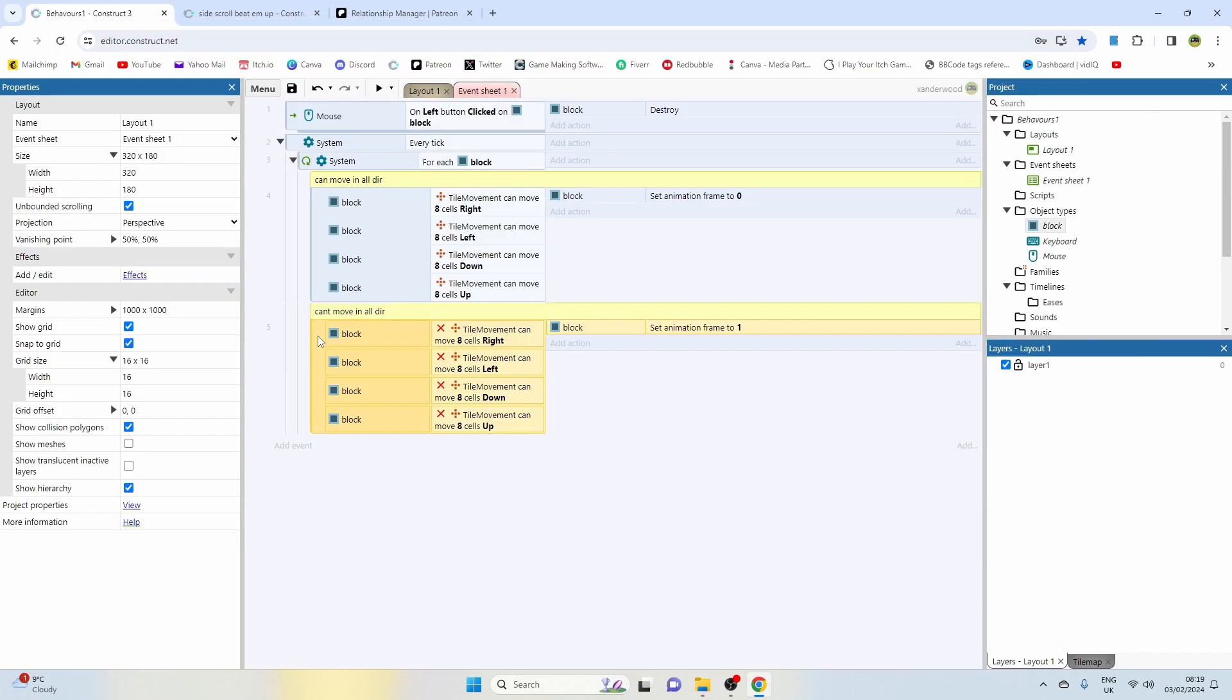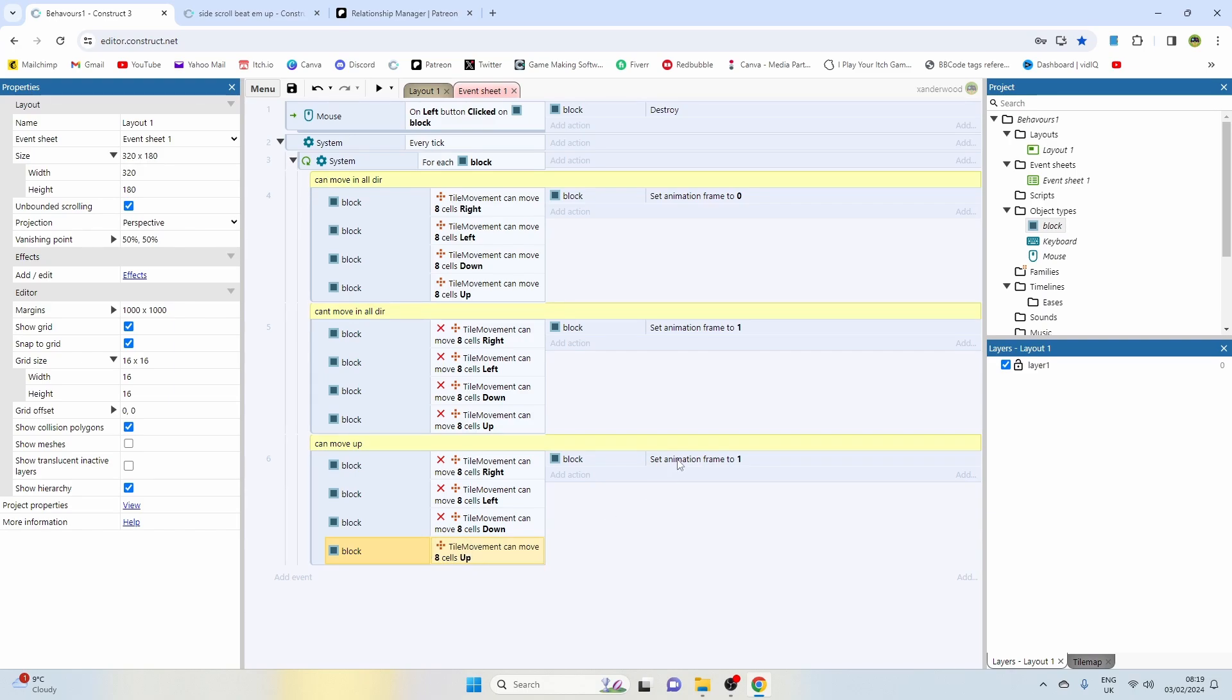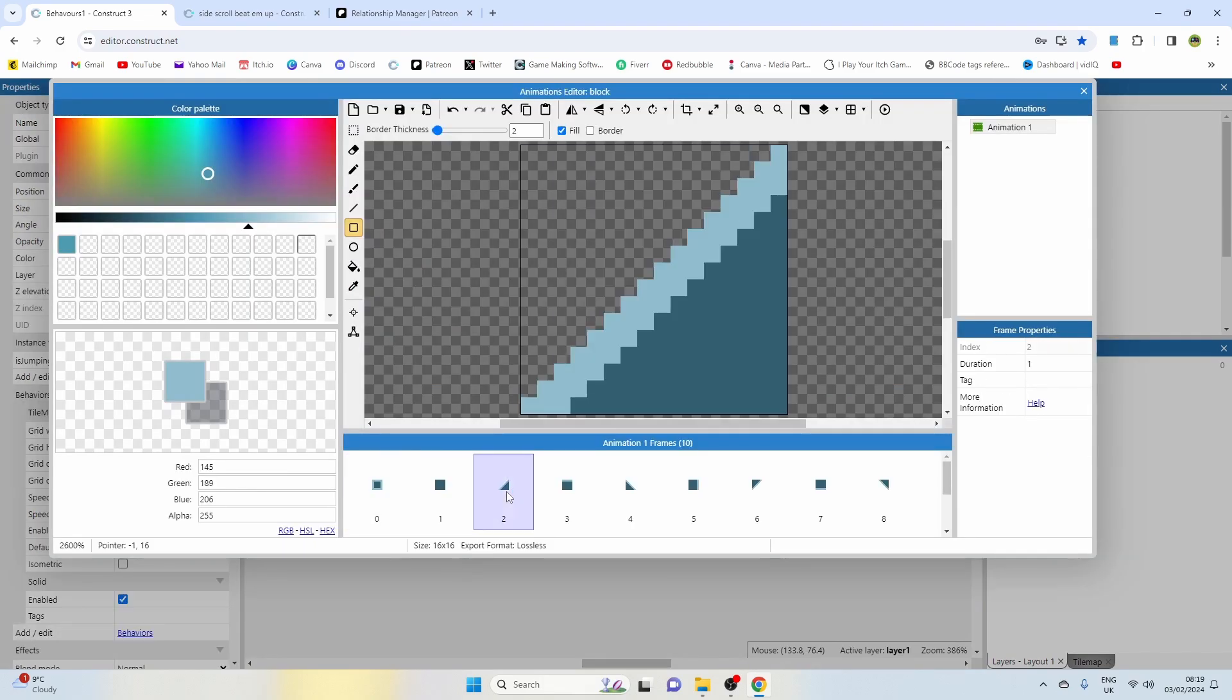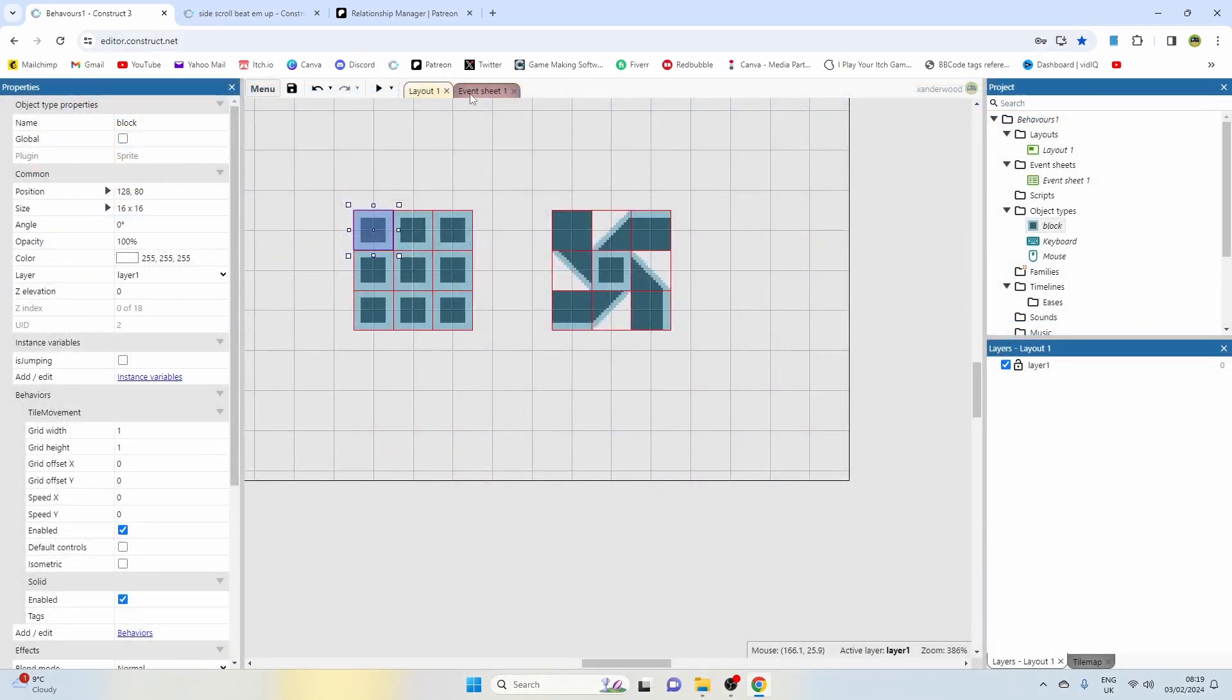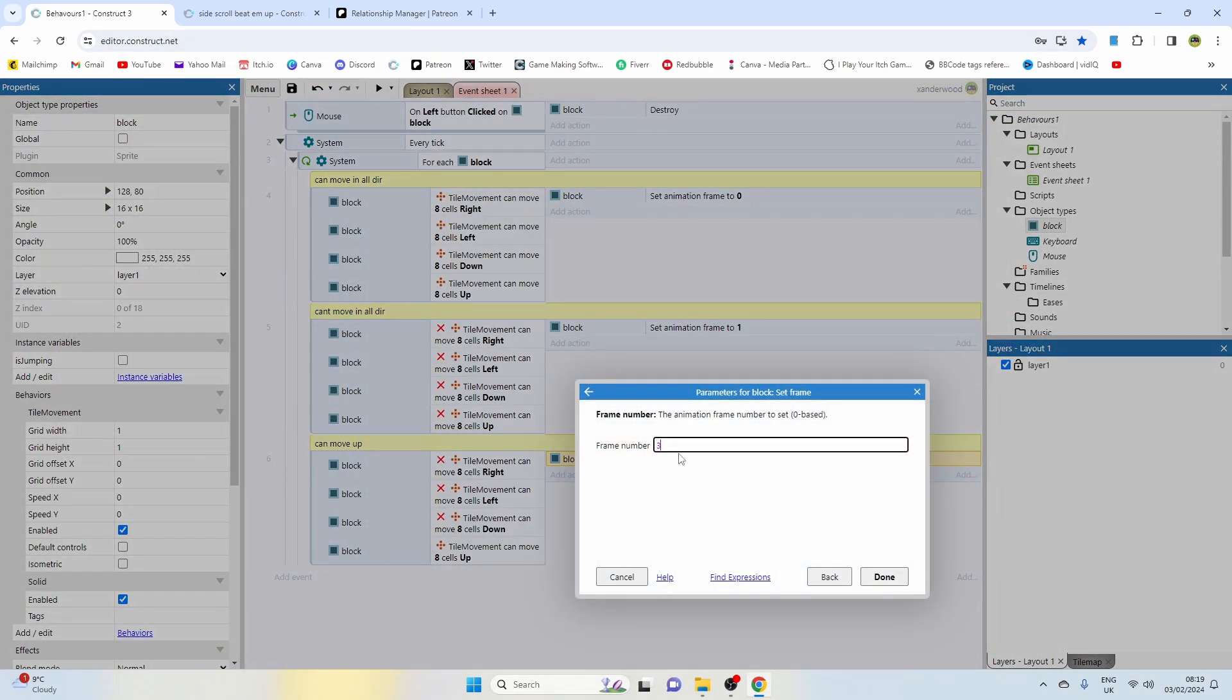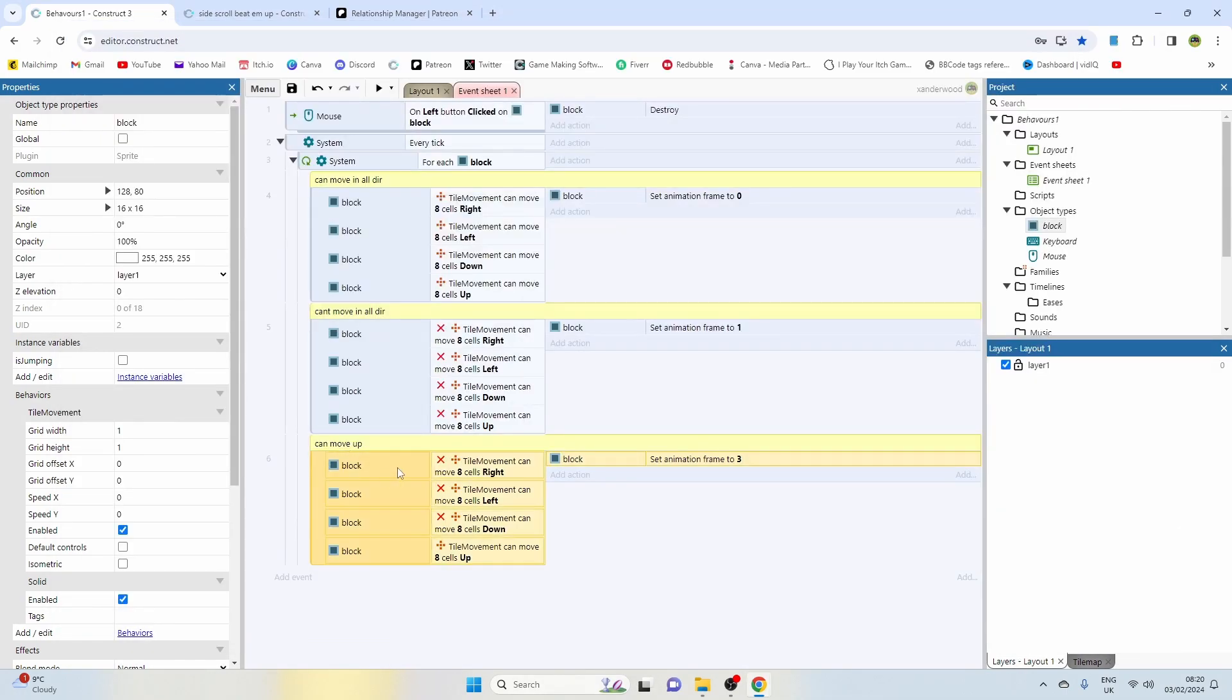There we go. Now we've got the middle block behaving the way we want it to behave. Now we can go down and copy this block out again, leave another comment at the top, and I'm just going to put can move up. What we do now is change the up, invert that, and then we need to change it to the up frame, which I believe is frame two. No, frame two is up to the left. Up is frame three. So then we go ahead and change that to frame three.